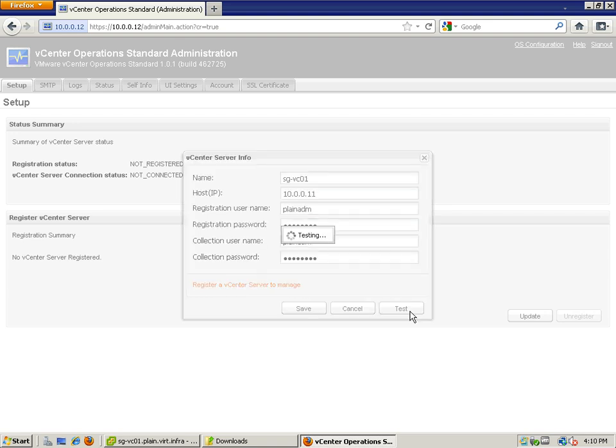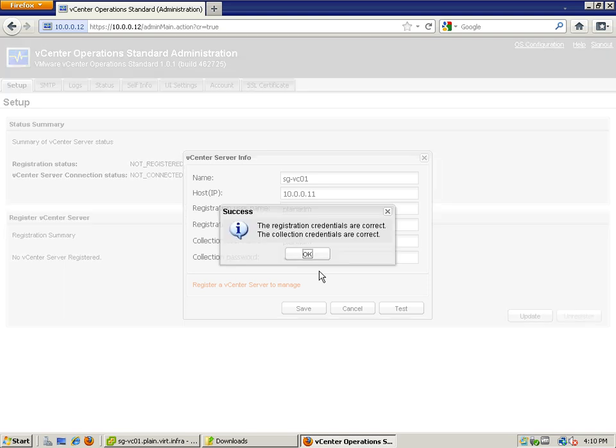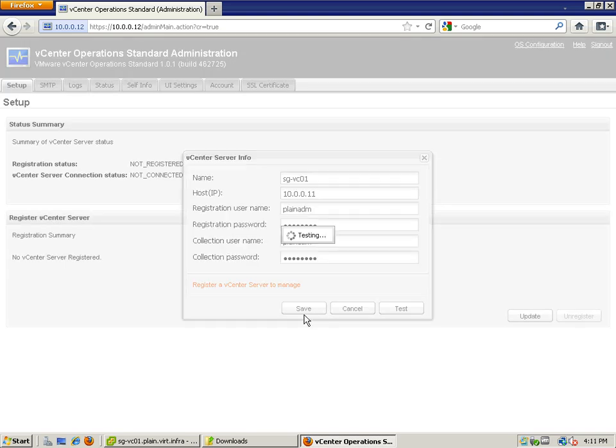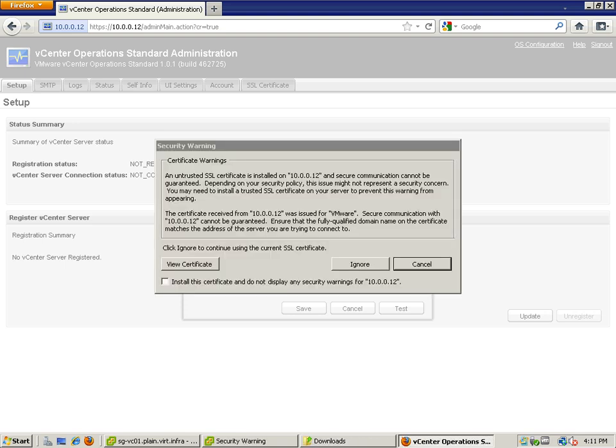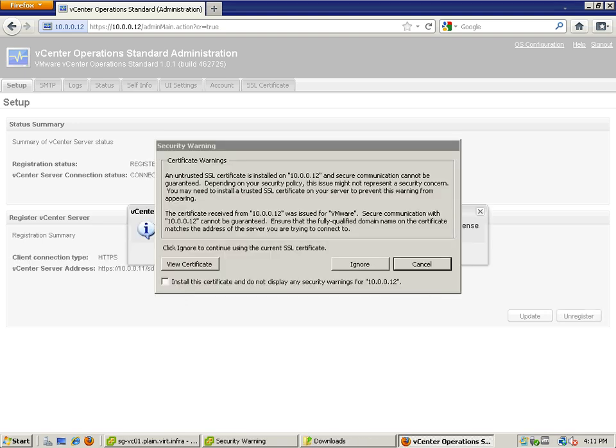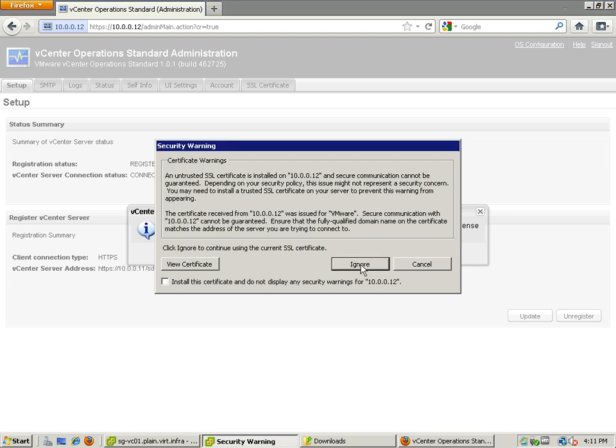We're just going to do a test here. And we're going to click Save.